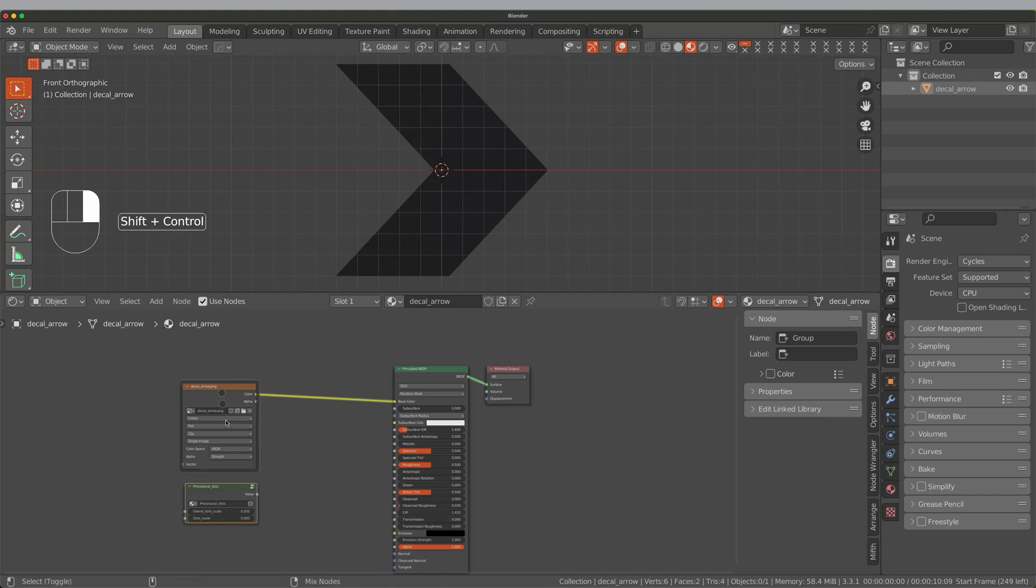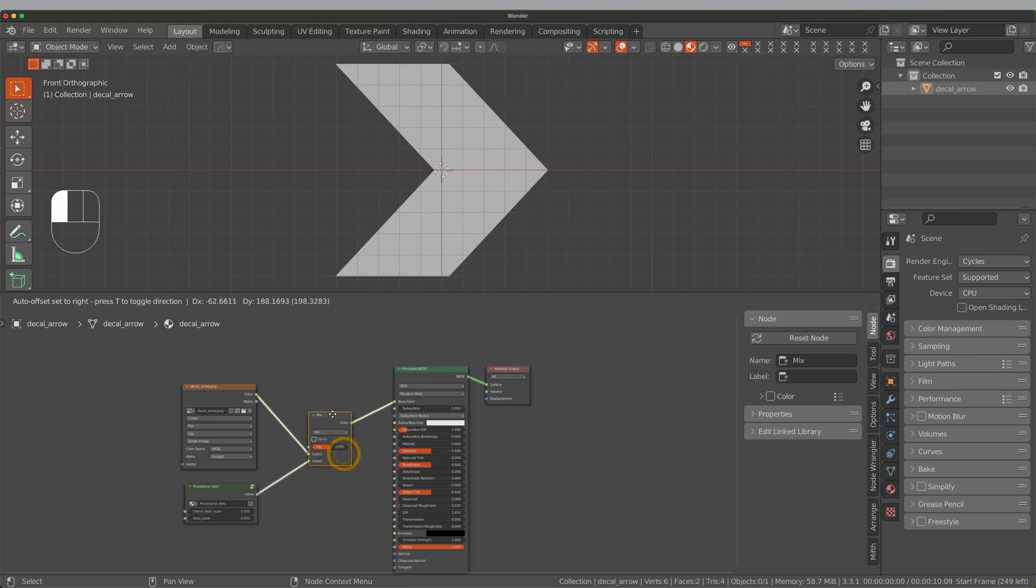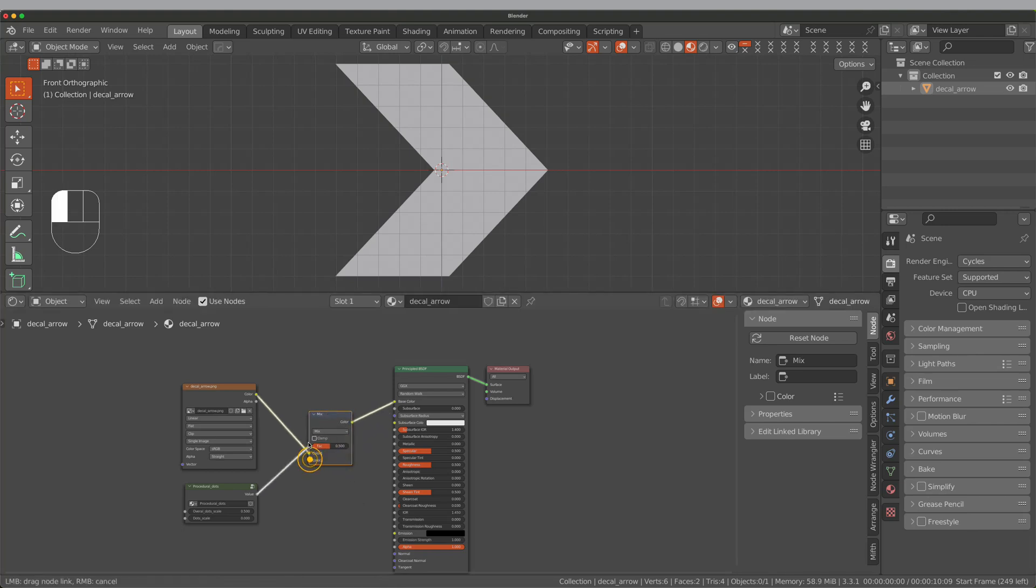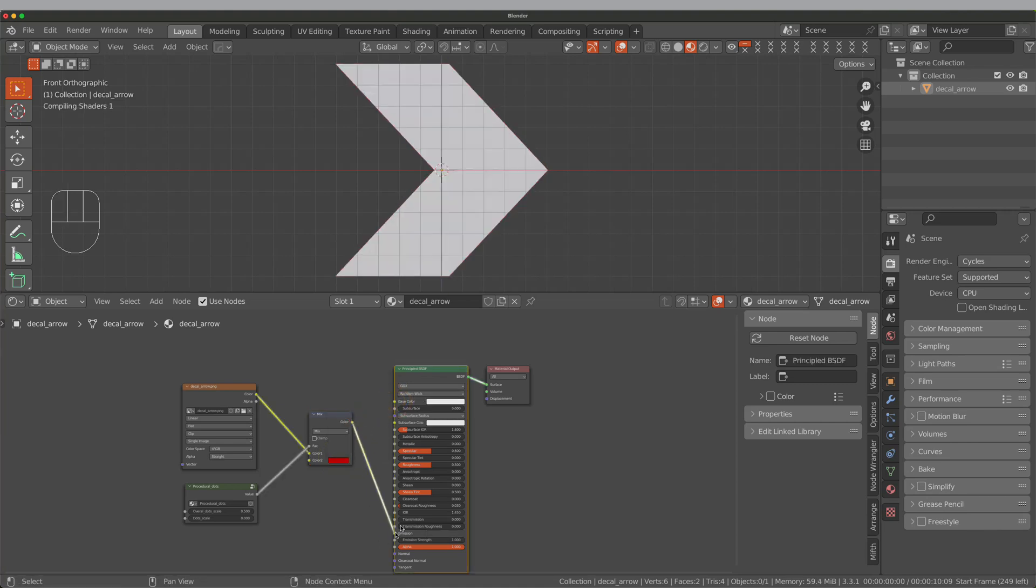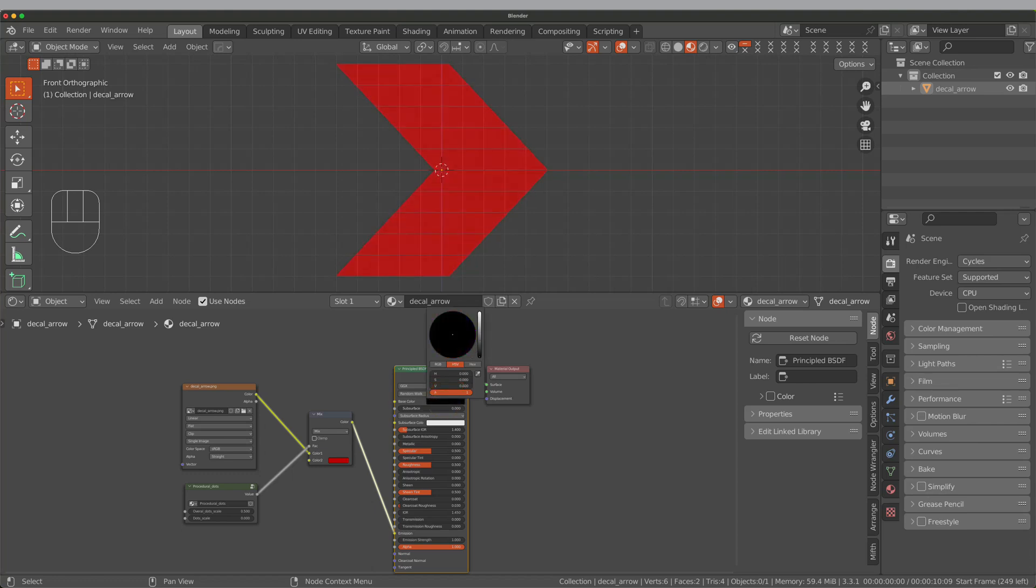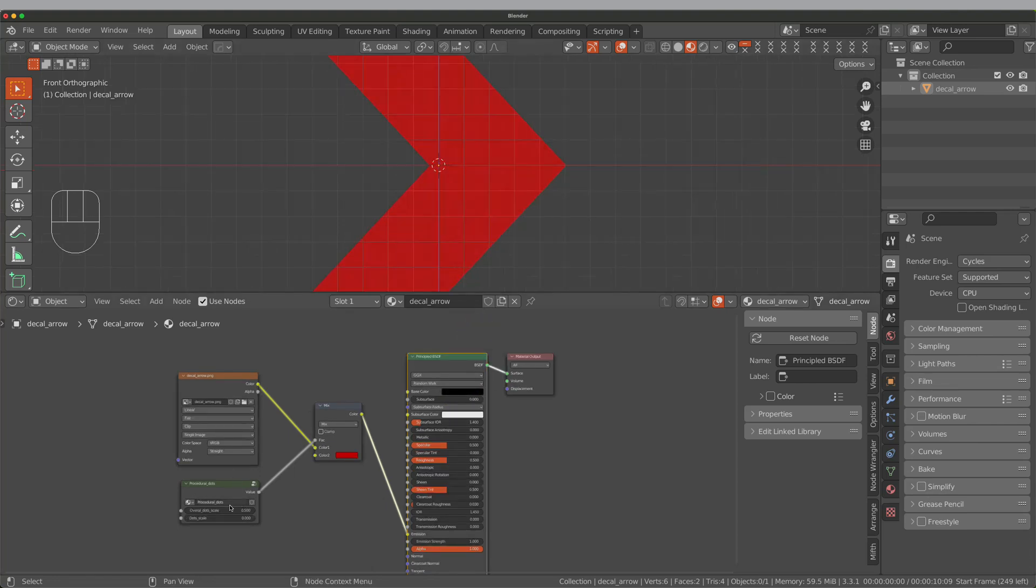Here I'm mixing the texture node with the arrow texture. Then I'm connecting texture mix to the emission socket for the glowing effect. Adjusting the dot size.